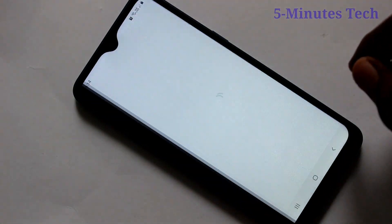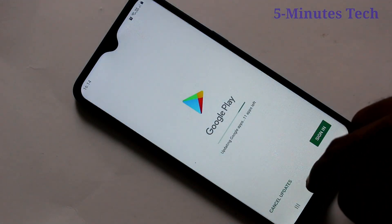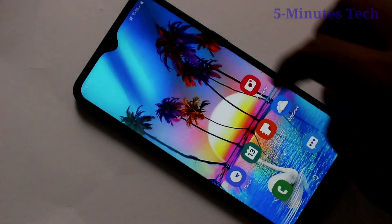You can check it in Google Play Store. Go to Google Play Store and see there sign in is asked.